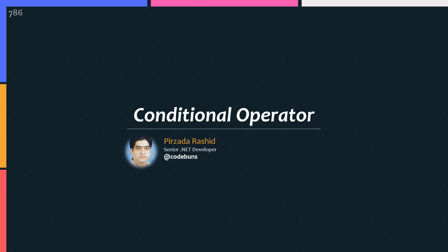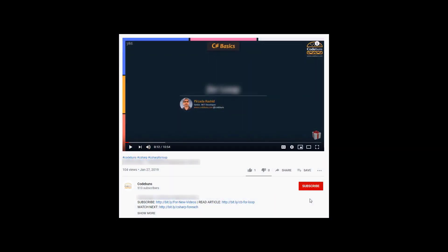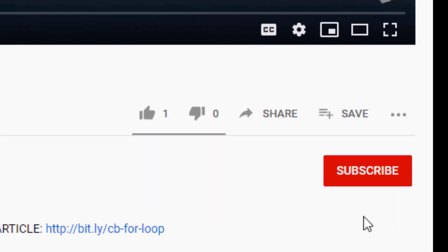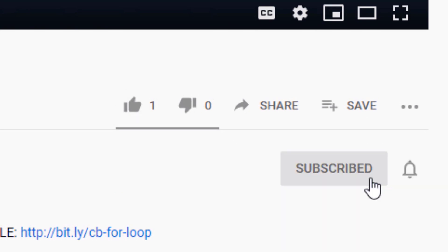Keep watching. Please subscribe to this channel and make sure to hit the bell icon to receive notifications of my latest videos.